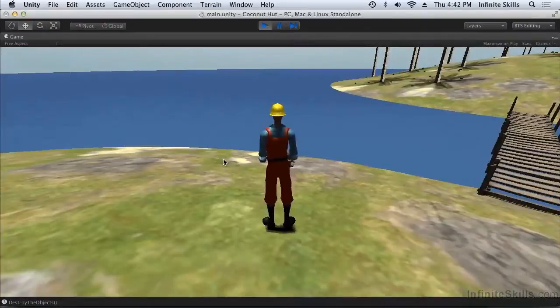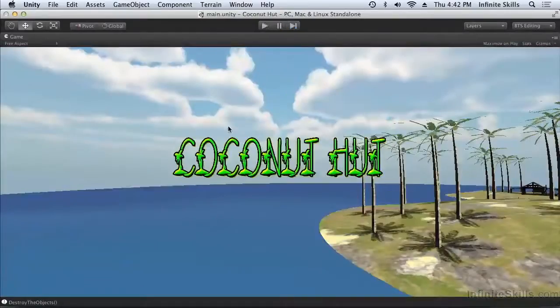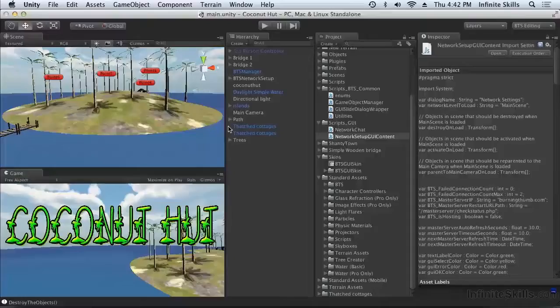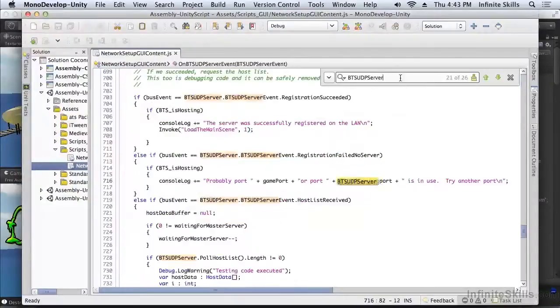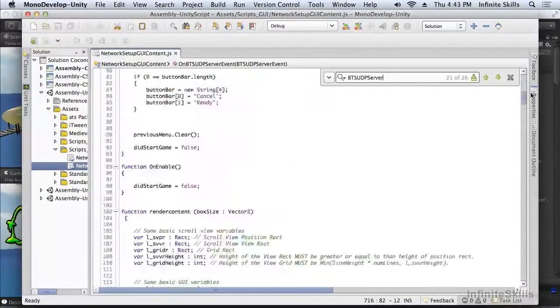So let's look at the GUI behavior and see how this is done. We'll need to scroll up here to find the first instance of BTS UDP in the code.